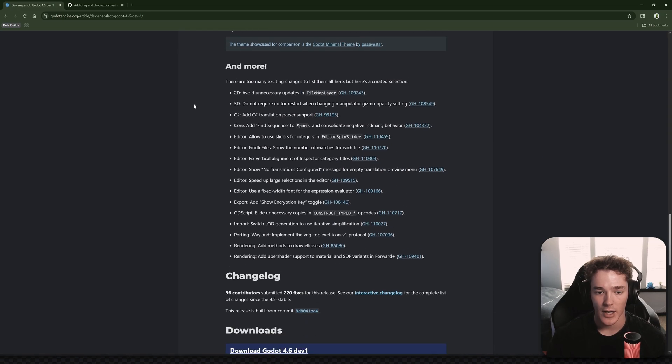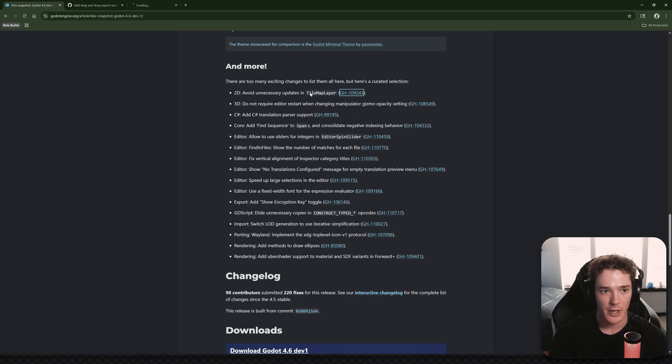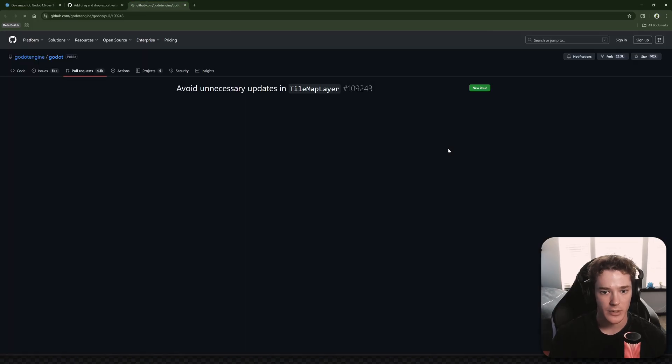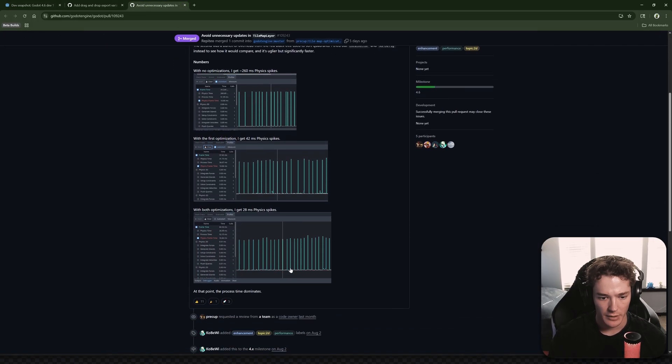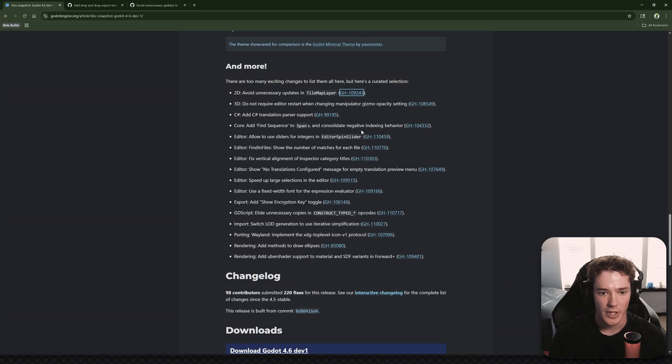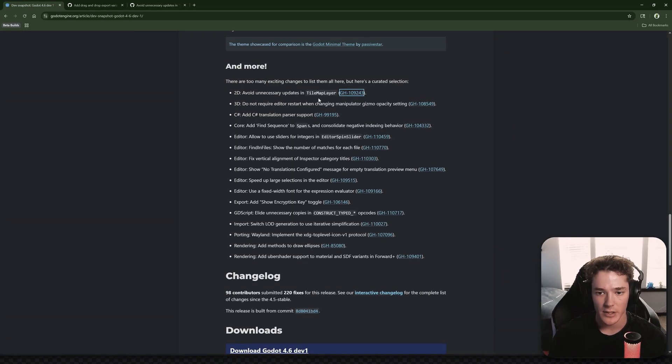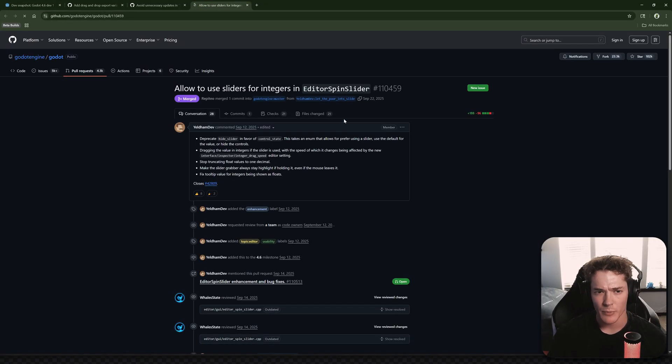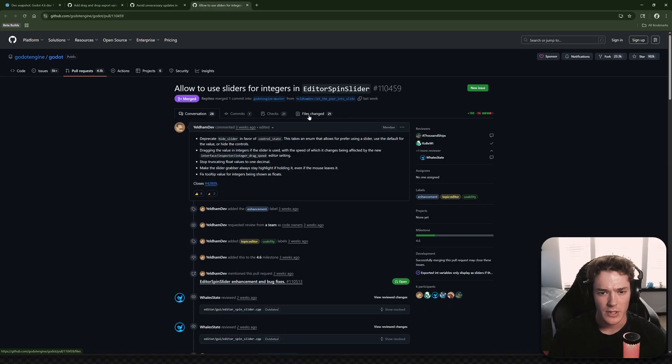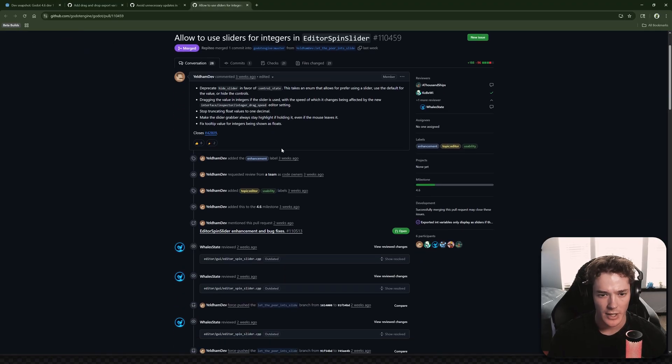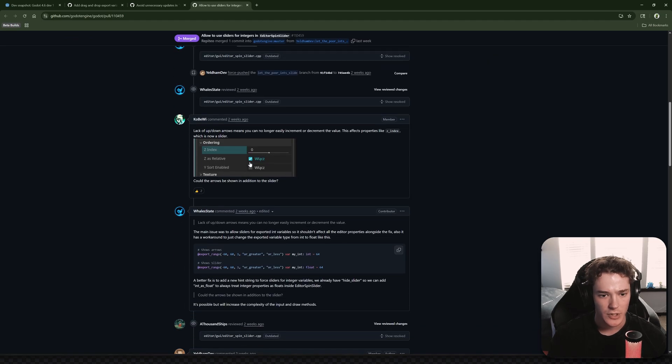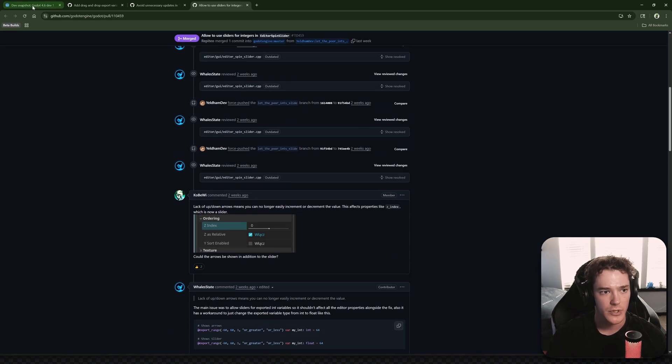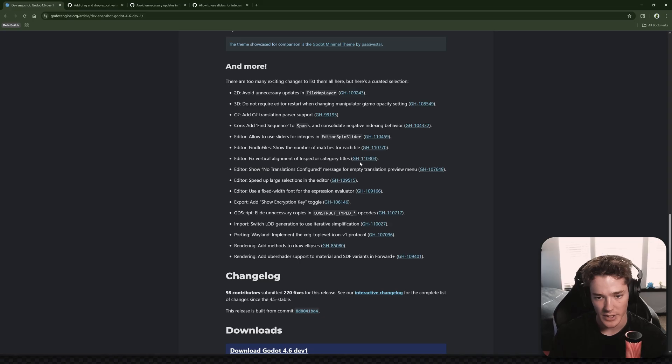And then we have the list of just random things. So avoid unnecessary updates in tilemap layer. Let's check this one out. This just looks like some tilemap layer optimizations, which that's always good. Do not require editor restart when changing manipulating gizmo opacity settings. That's cool. Allow to use sliders for integers. That's really nice. I wonder if that affects export variables because I'm actually not sure if you can do sliders for export ranges with an integer, but I haven't tested it. But it looks like that's just available now. So that's pretty cool.